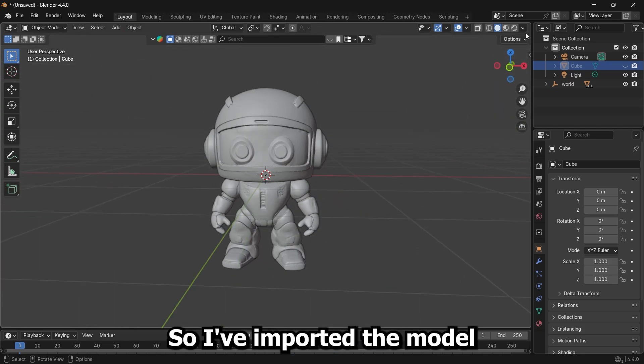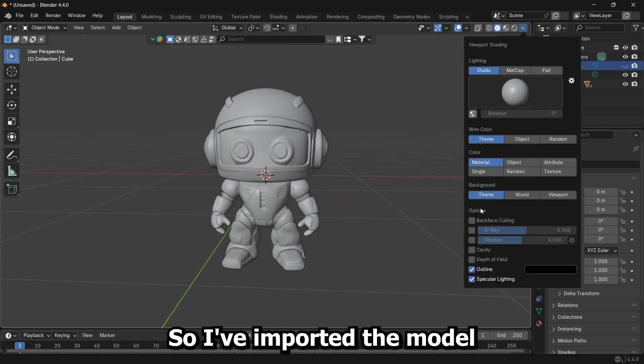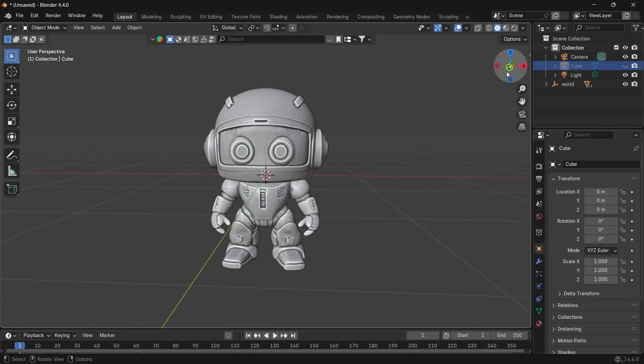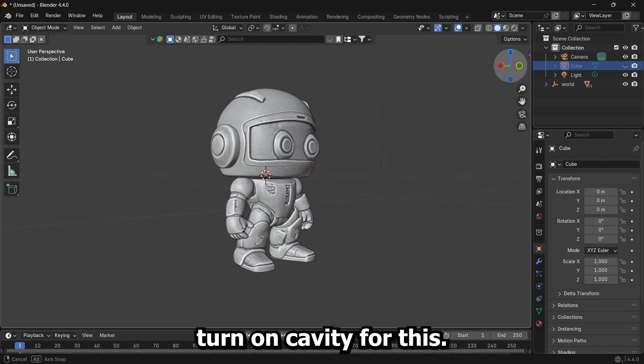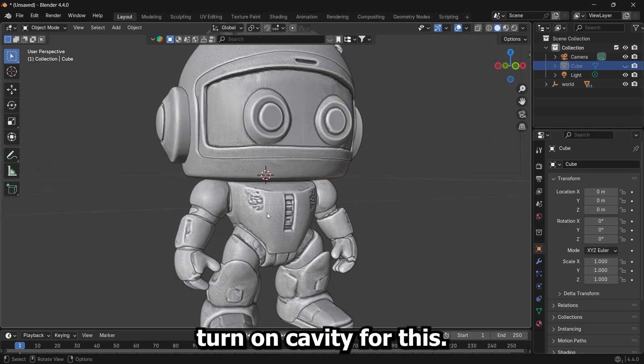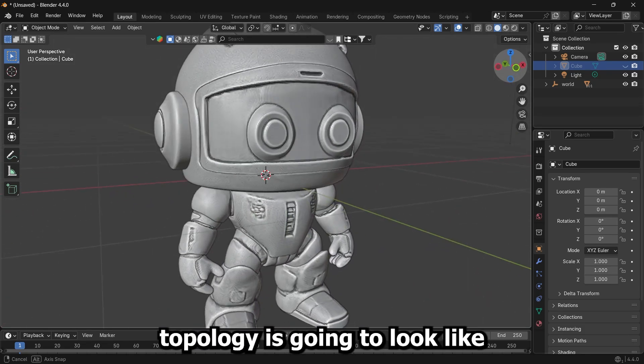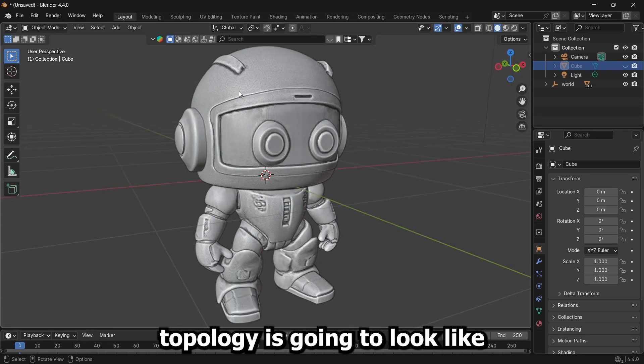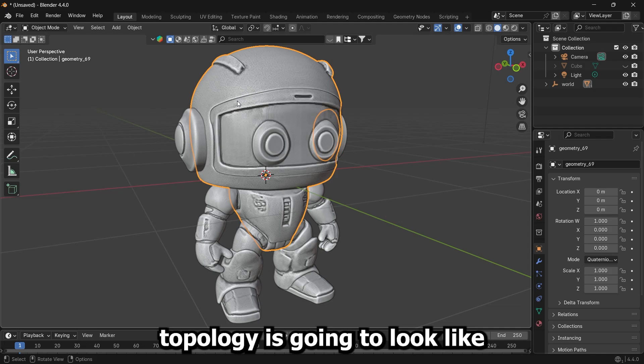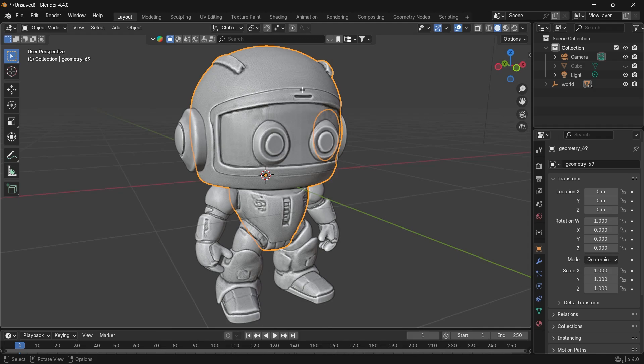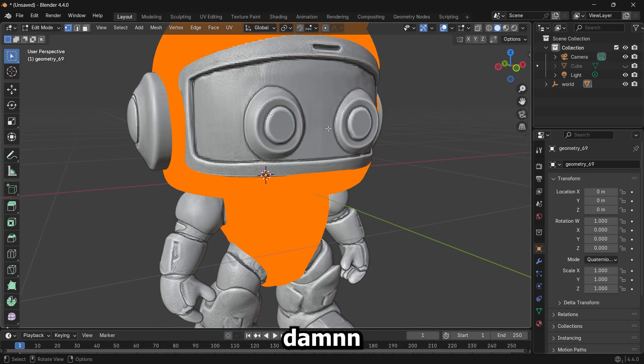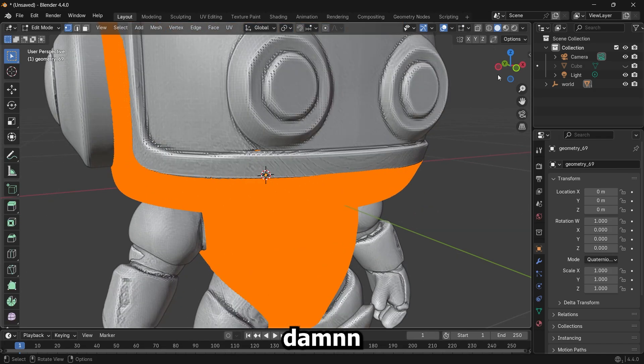All right, so I've imported the model. I'm going to turn on cavity for this. I wonder what the topology is going to look like. Going to edit mode. Damn.